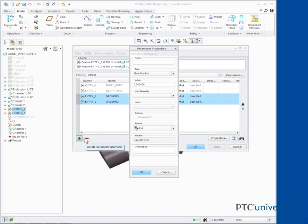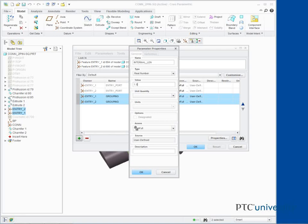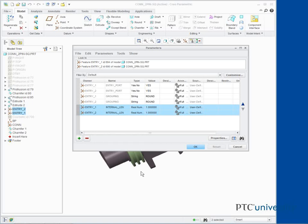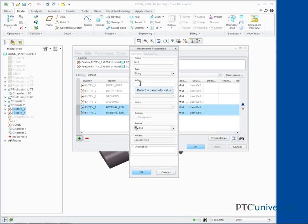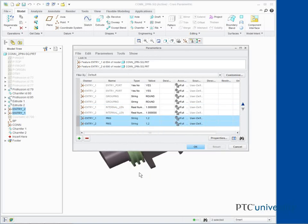Click New Parameter. Type Pins as the name. Select String as the type. Type 1,2 for the value. Click OK. Click OK in the Parameters dialog box.